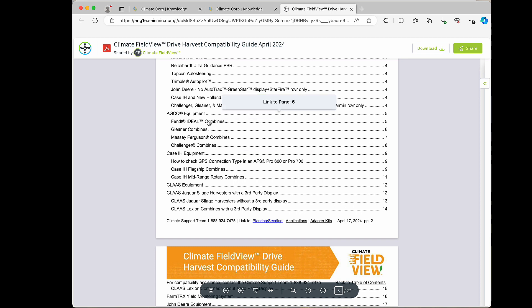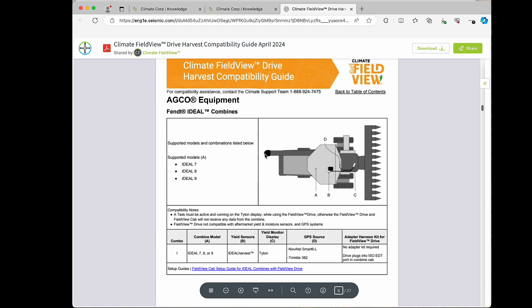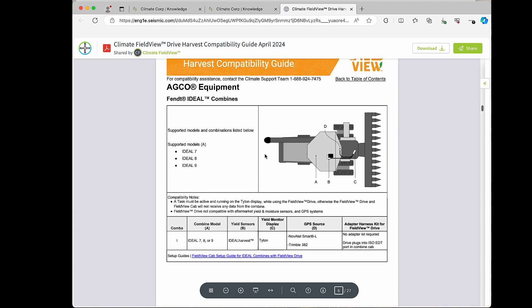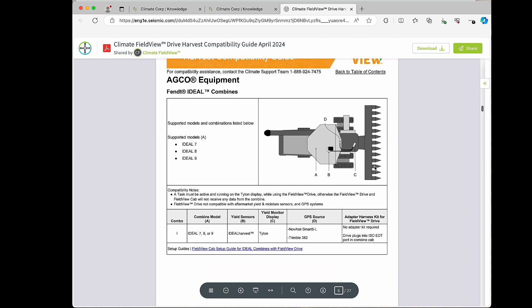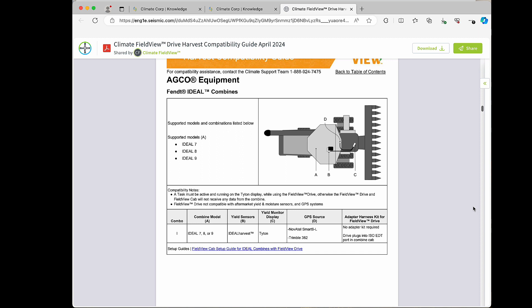I can click on the manufacturer's make right here. We can cross-reference and read it like a book from left to right to ensure we have the correct make, model, series, and the correct yield sensors on that machine to make sure we can document a live map. We'll show here in A that we have the supported models of the Ideal 7, 8, and 9. We'll check the box to make sure that we have the correct yield sensors called Ideal Harvest. We'll want to ensure we have the correct yield monitor of the Titan display and then what GPS source is that using.